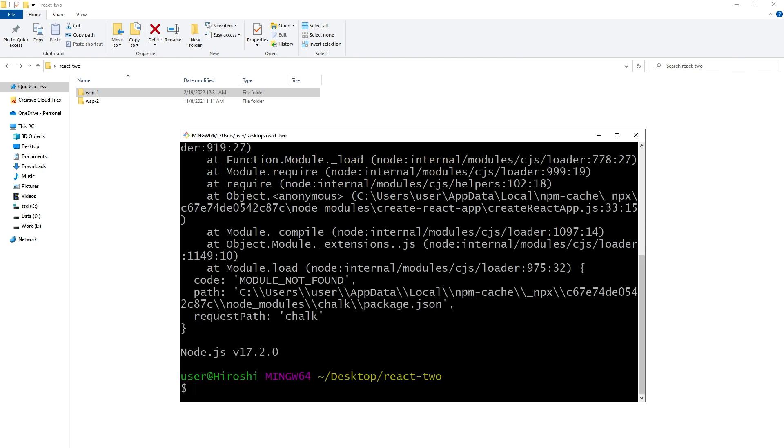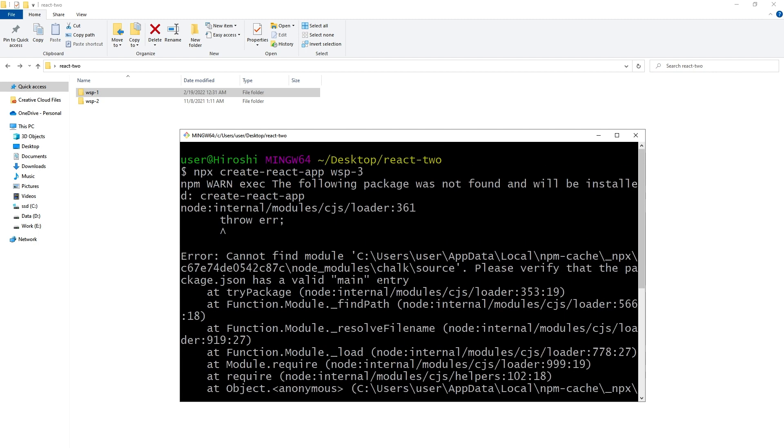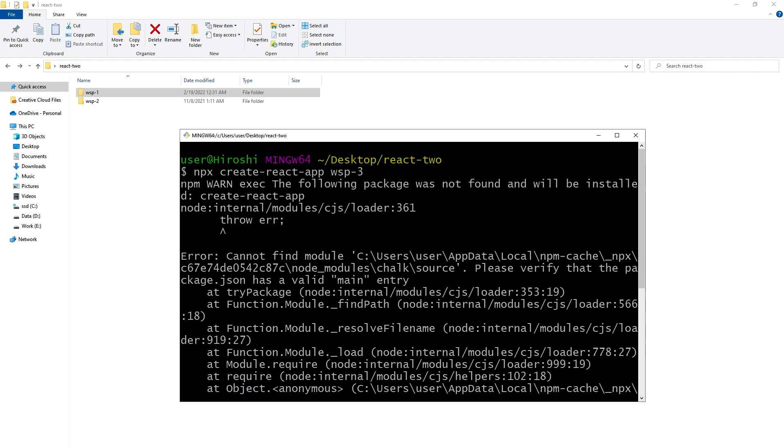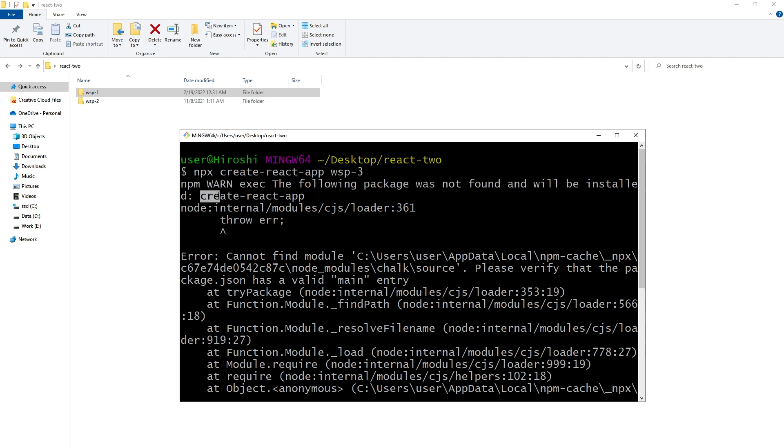But it is throwing an error - errors like npm exec the following package was not found and will be installed create-react-app.